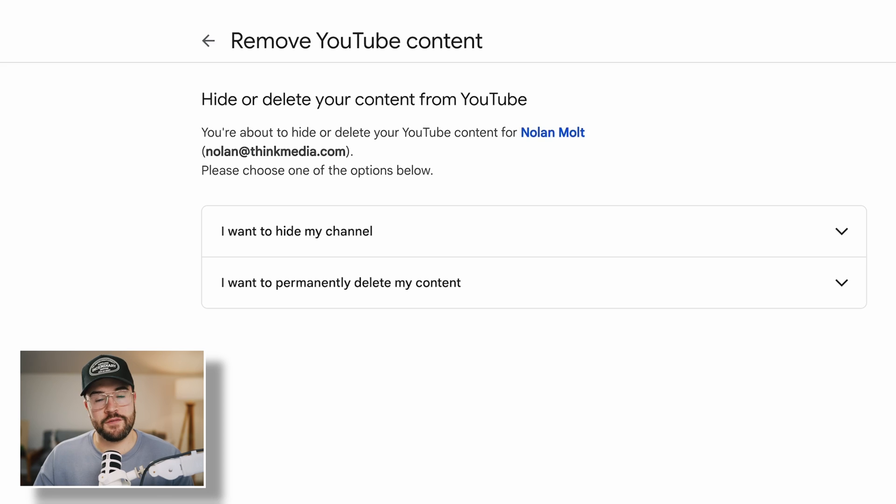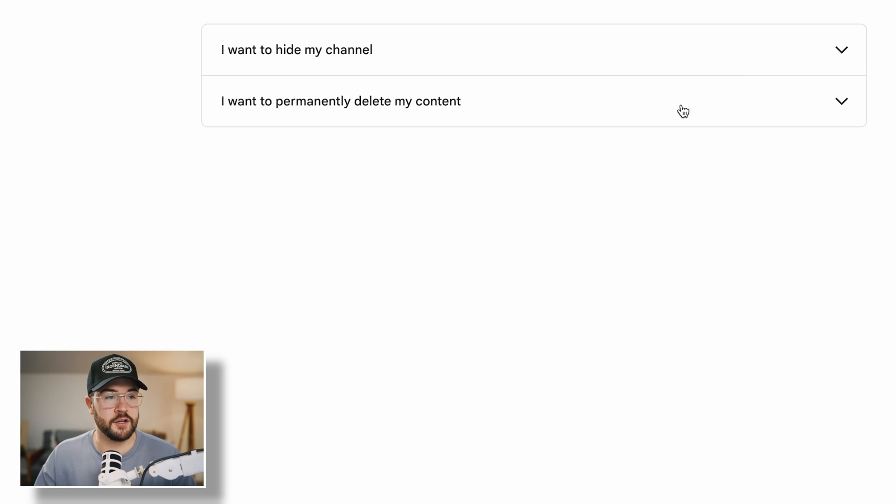Once you've confirmed your identity, you have two different options, and I want to show you this before you actually delete your channel, because you might not need to. You might want to just hide your channel.